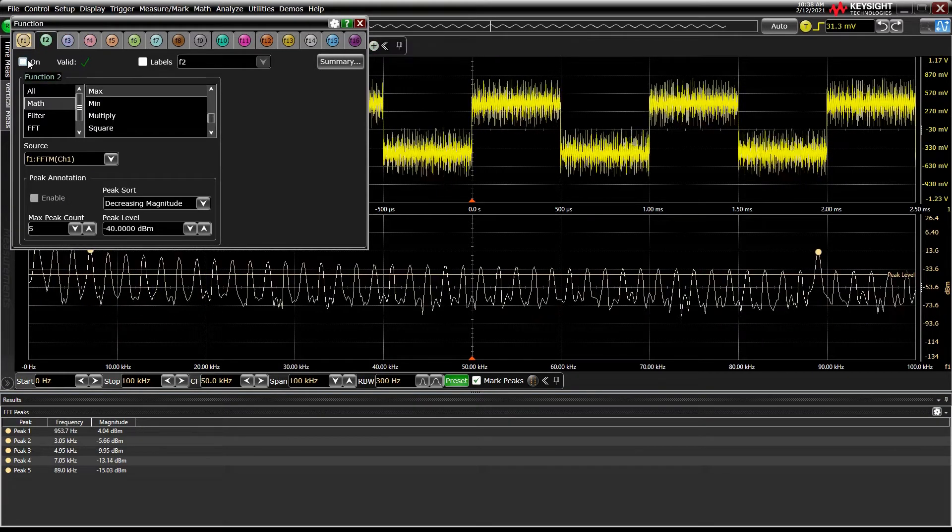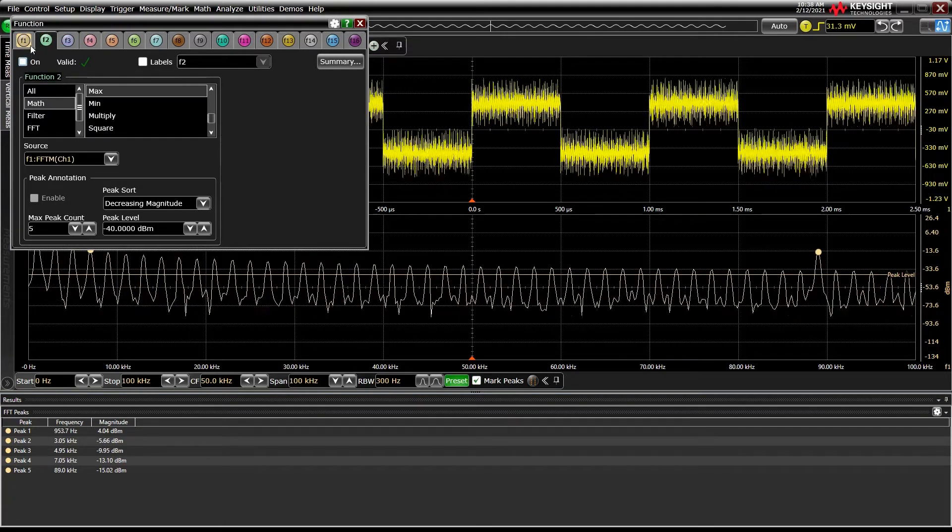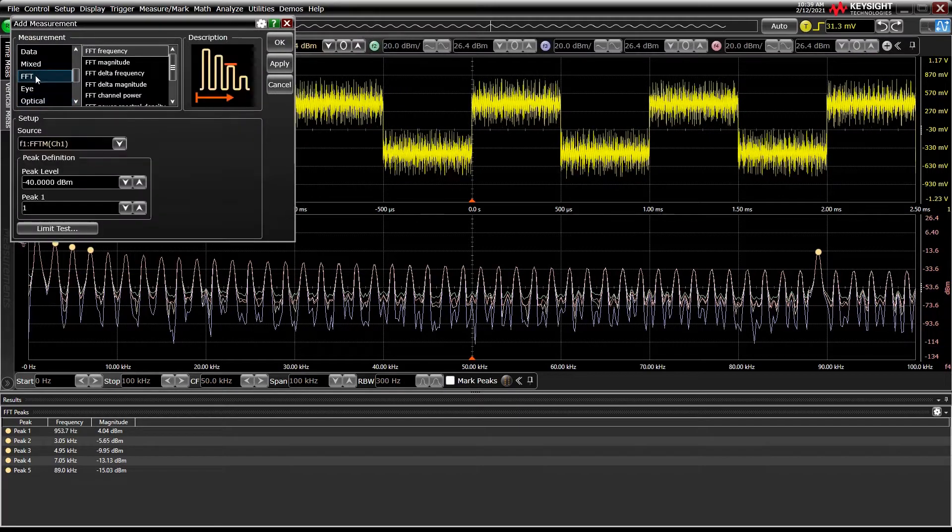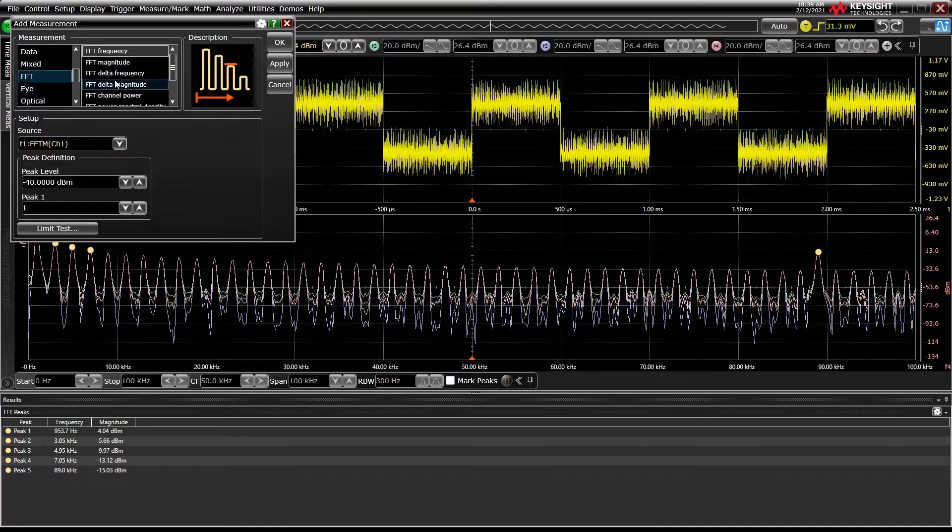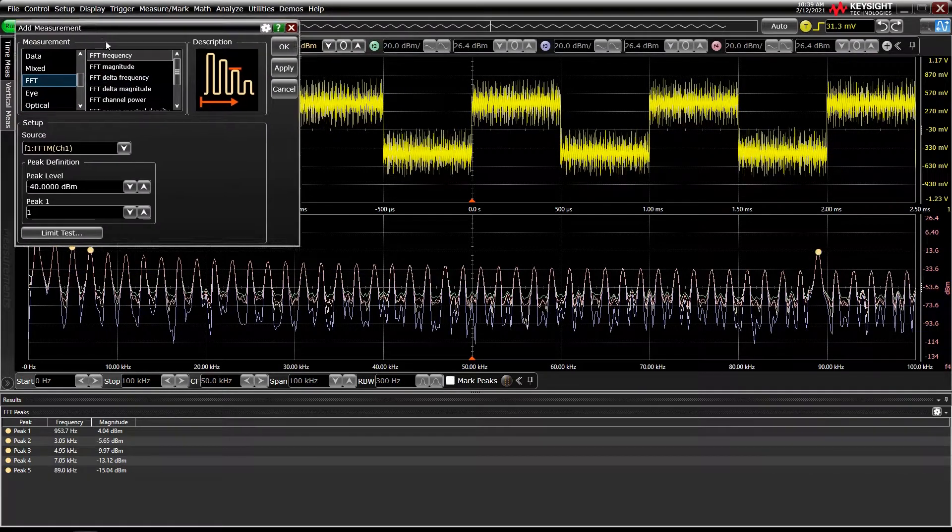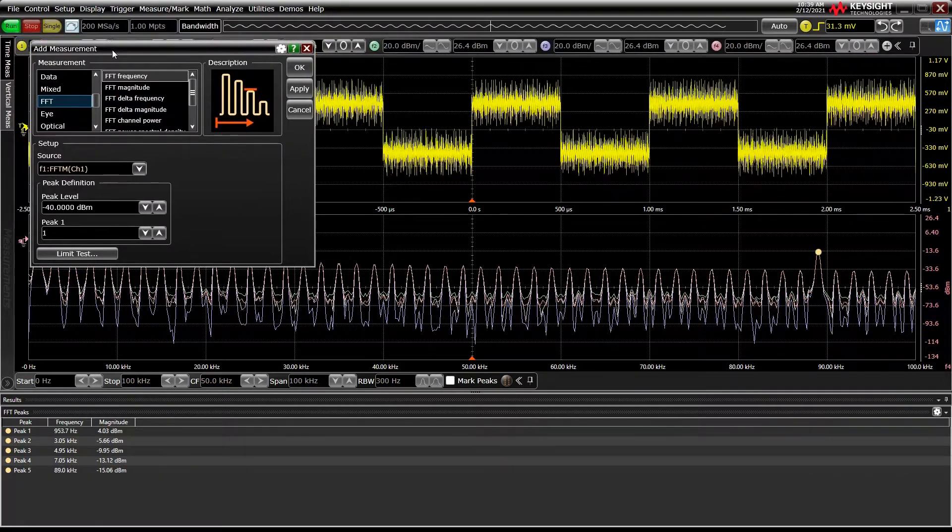There's also a wide variety of automatic measurements that can be run on the FFT waveform, such as channel power or occupied bandwidth.